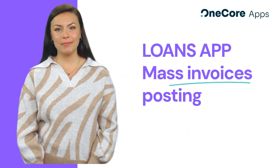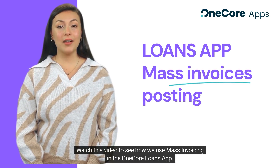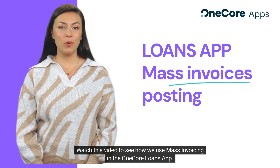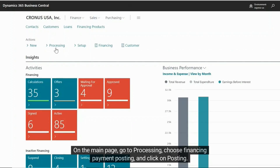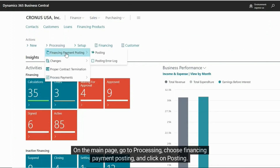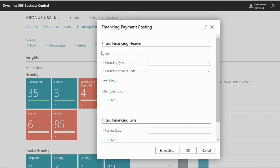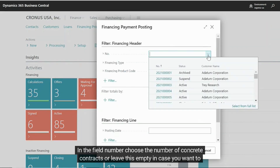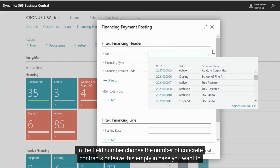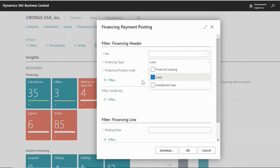Hi everyone. Watch this video to see how we use mass invoicing in the One Core Loans app. On the main page, go to Processing, choose Financing Payment Posting, and click on Posting. In the field Number, choose the number of concrete contracts, or leave this empty if you want to post invoices for all contracts.